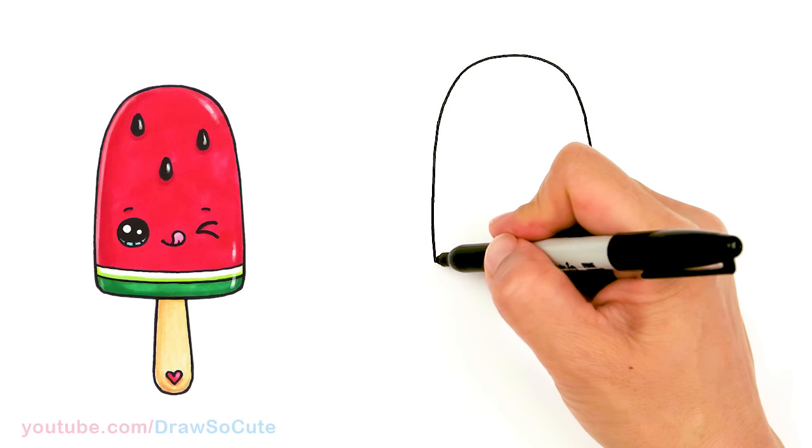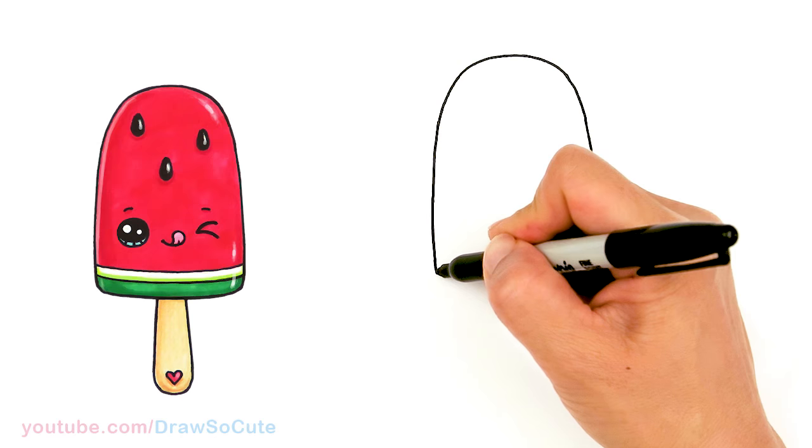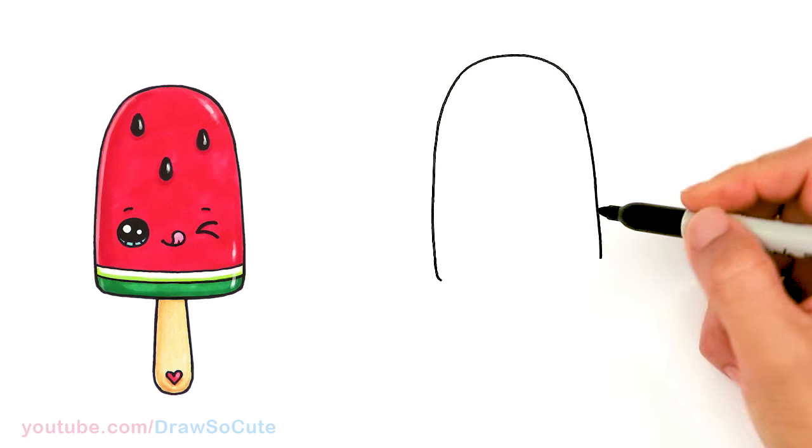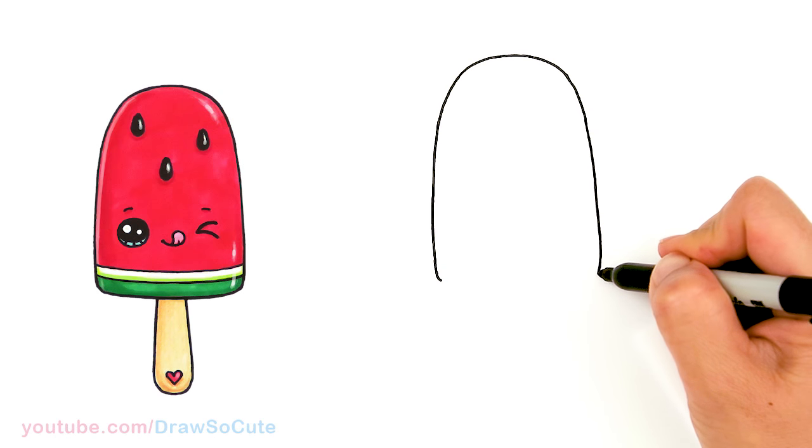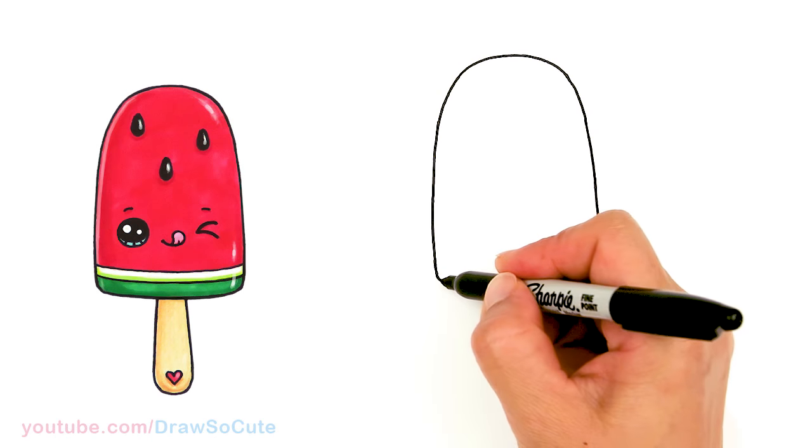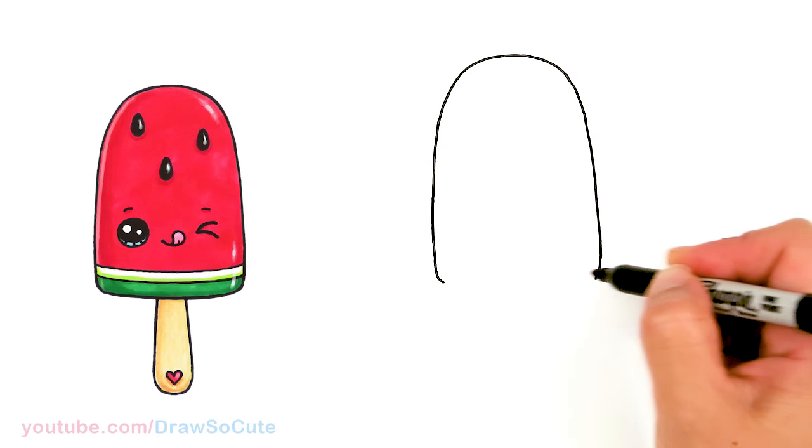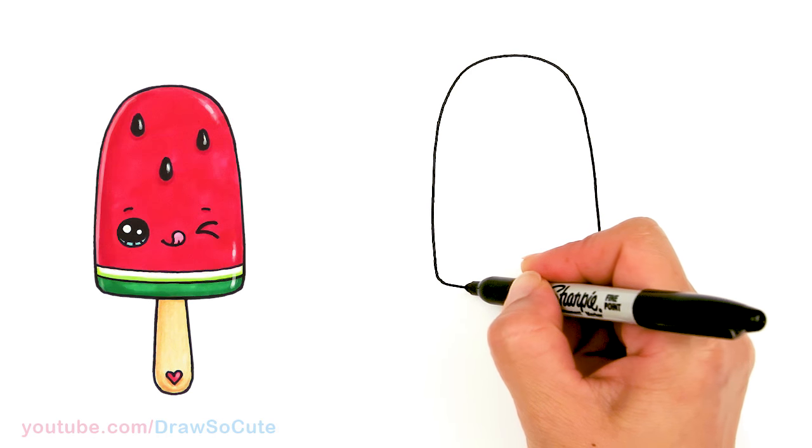So about right there I'll end it. I'll start to bring it in. So I'm going to start to curve towards the bottom, soft curve, and then I'm just going to go ahead and connect it.